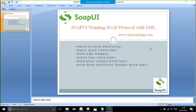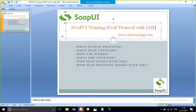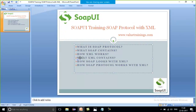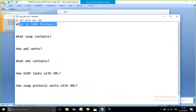Hello friends, this is Priya, welcome to Value Trainings. Today under SOAP UI training I am going to start with how SOAP protocol works with XML. So before starting, we should know about all these concepts. I will start with the very basic concept: what is a SOAP protocol.